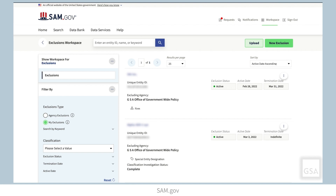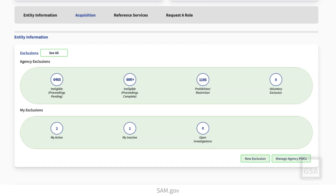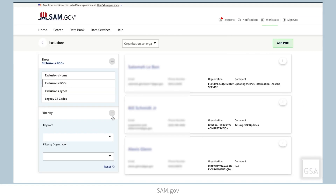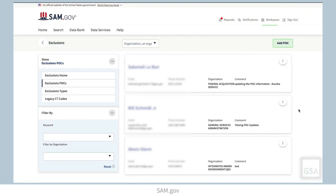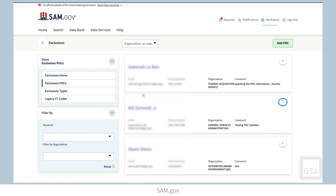If you want to view and manage agency points of contact for exclusions, go to your workspace and select Manage Agency POCs from the Exclusions widget. Select Add POC to enter a new point of contact. To edit an existing point of contact, select the ellipses button, then choose Edit. Here you can also view exclusion types and legacy CT codes.